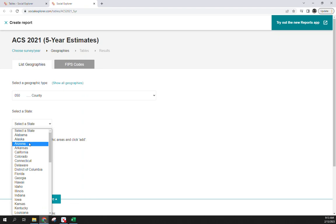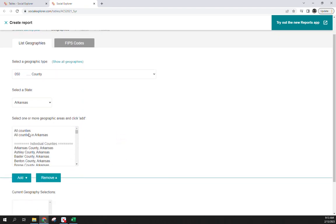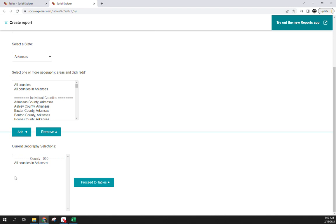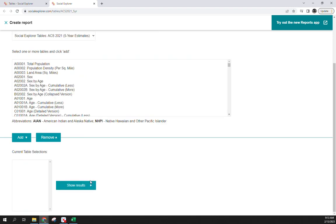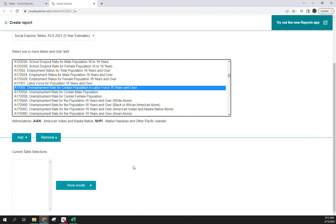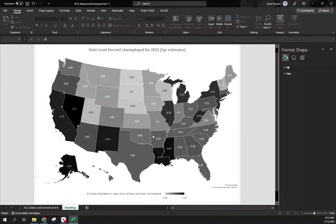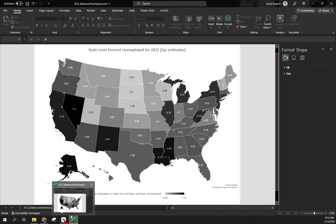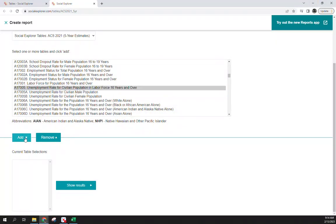Change the spatial unit to county level, and from here select counties within Arkansas to stay consistent. Make sure you choose 'All Counties in Arkansas' rather than 'All Counties' — all counties gives you about 3,200 whereas all counties in Arkansas gives you 75. Hit Add so we now have a subset selection filtering only counties within Arkansas. Hit Proceed, then go down to unemployment and add that same variable — just a different unit of analysis.